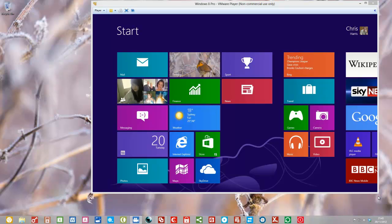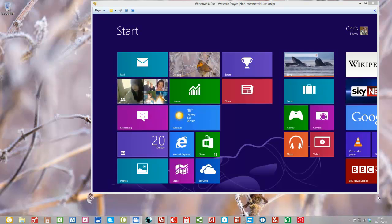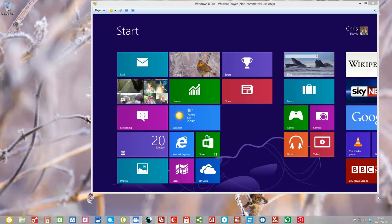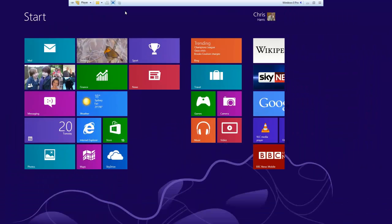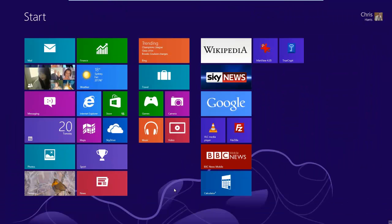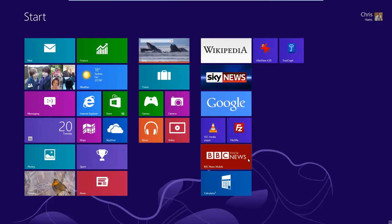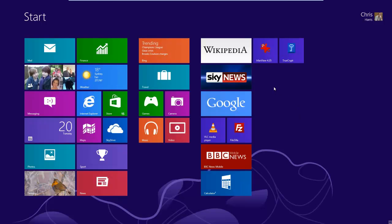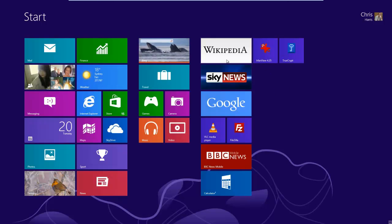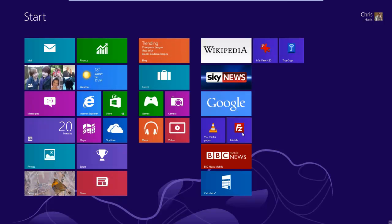OK, now that we have created our custom refresh image, let's see how we go about going back to that image at a later time. First of all, since we took that image I've added a couple of extra Metro applications which are the BBC News and the calculator, and a couple of extra Windows 7 programs, EarthenView and TrueCrypt. Wikipedia, Sky News, Google, VLC and FileZilla are all part of the custom image.